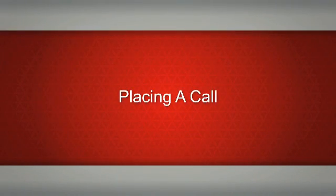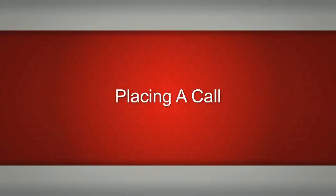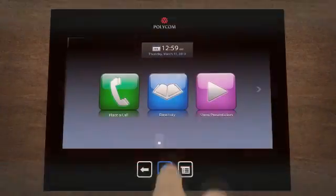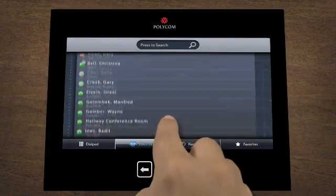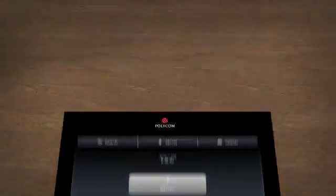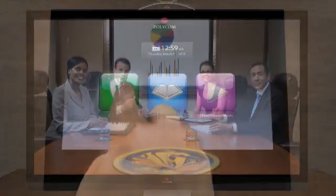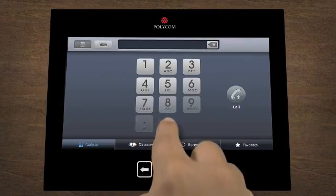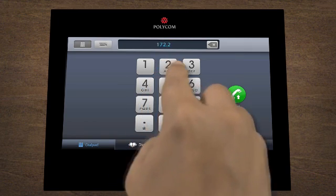Connecting with others is intuitive and fast. Simply select a contact from a local or integrated directory, or place a direct call via IP address.